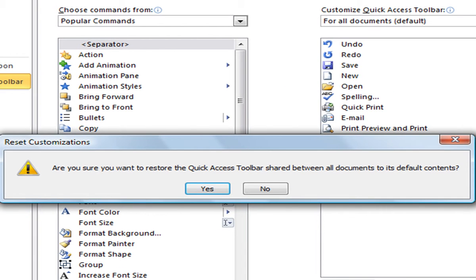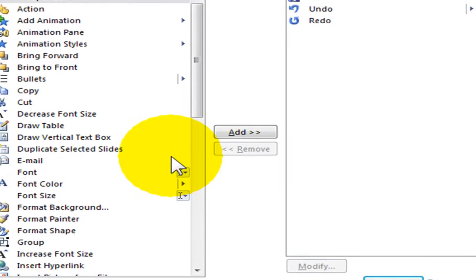You will see a message asking, are you sure you want to restore the Quick Access Toolbar to its default contents. Select Yes to continue.